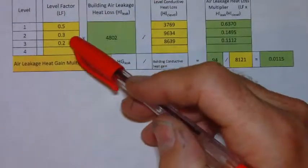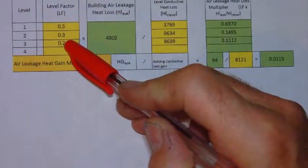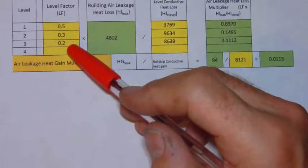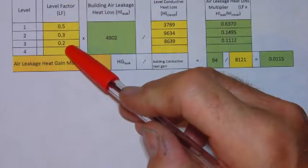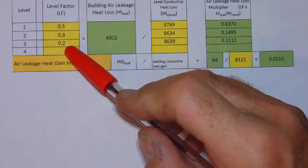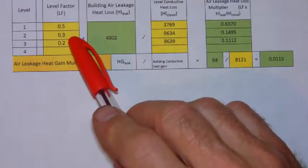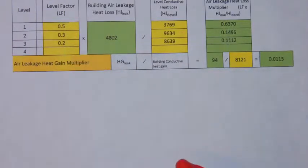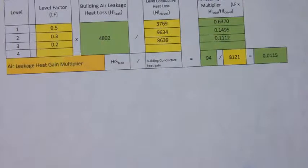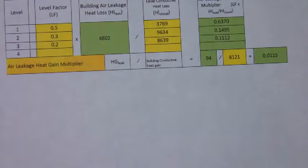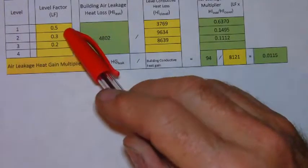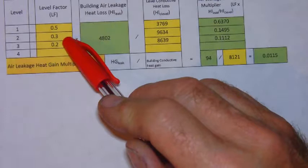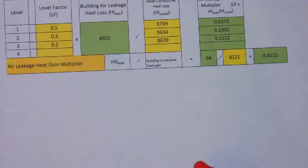Then you need to go to your heat loss manual and I believe it is table nine and you will find the level factors appropriate for a three level house that's a basement with two floors above. In this case you're going to have 0.5 for the level one, 0.3 for level two and 0.2 for level three.